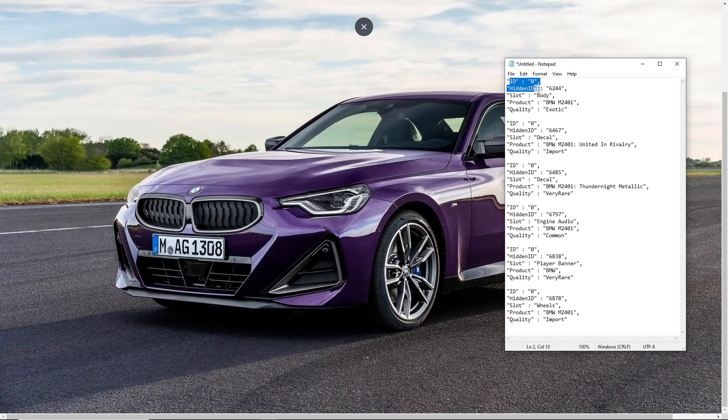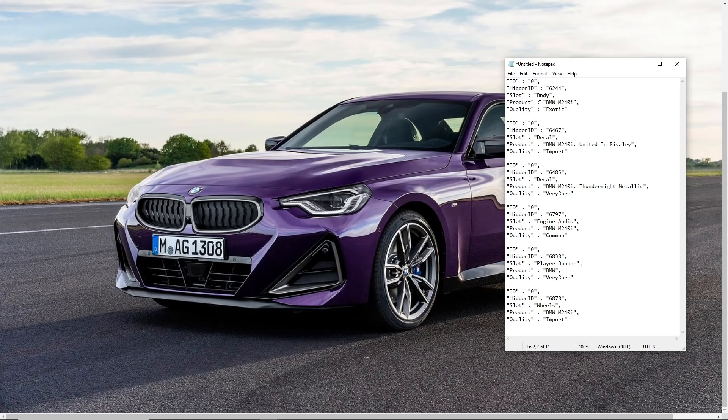The first item I found right here is this one. Now it says hidden ID because that means it's not in the game yet, it's just in the servers in the background and when they want to bring it out it will switch to an actual ID and you'll be able to get it in the game. Now it's a body so we know it's a car and it's the BMW M240i.